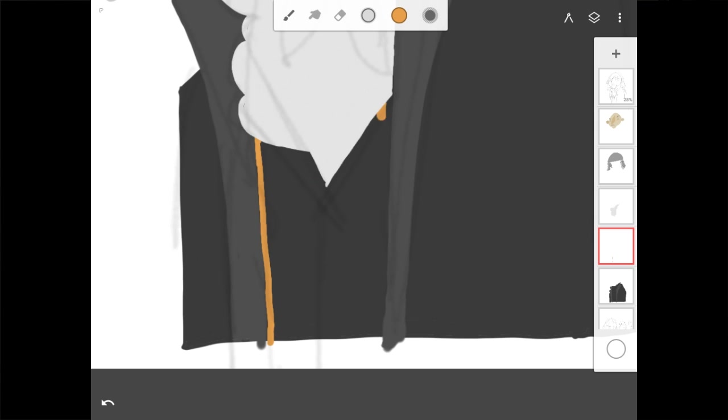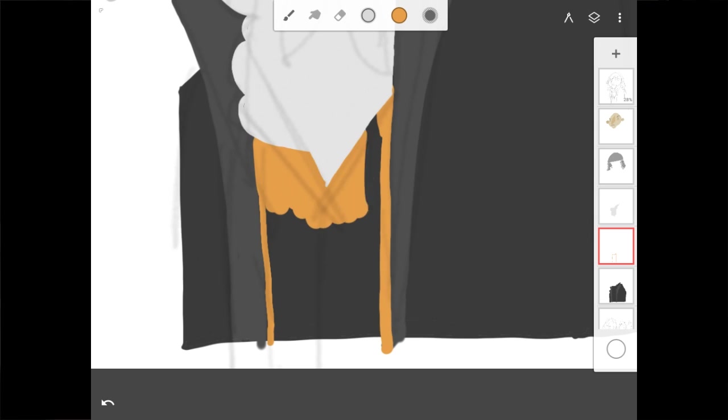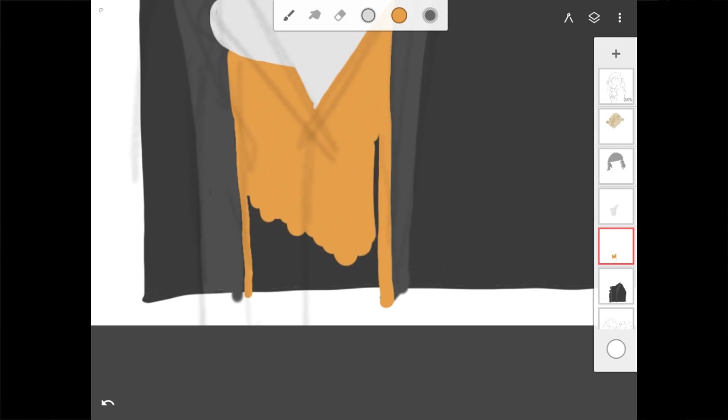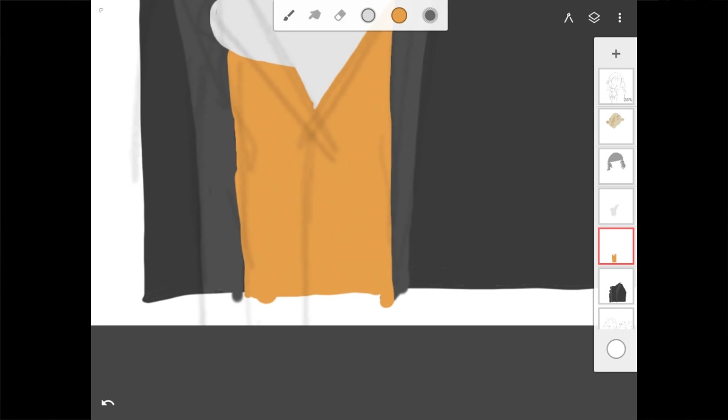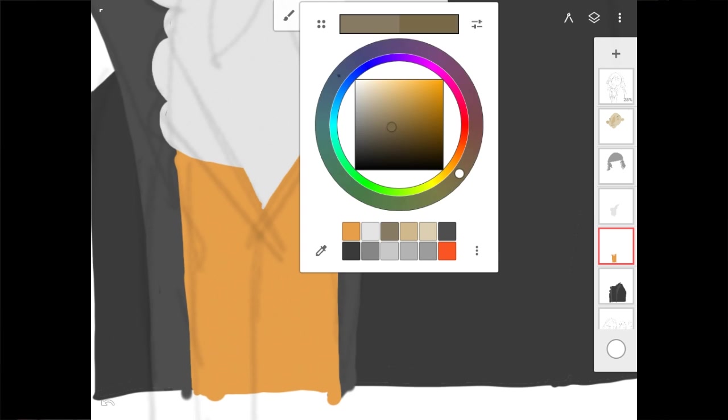All right, so no app is perfect. So let's go over some of the things that I didn't care for in Infinite Painter. So this app is free, but with in-app purchases. No problem there. No problem with that at all. But when you start using it, you're unlocking features a couple at a time.